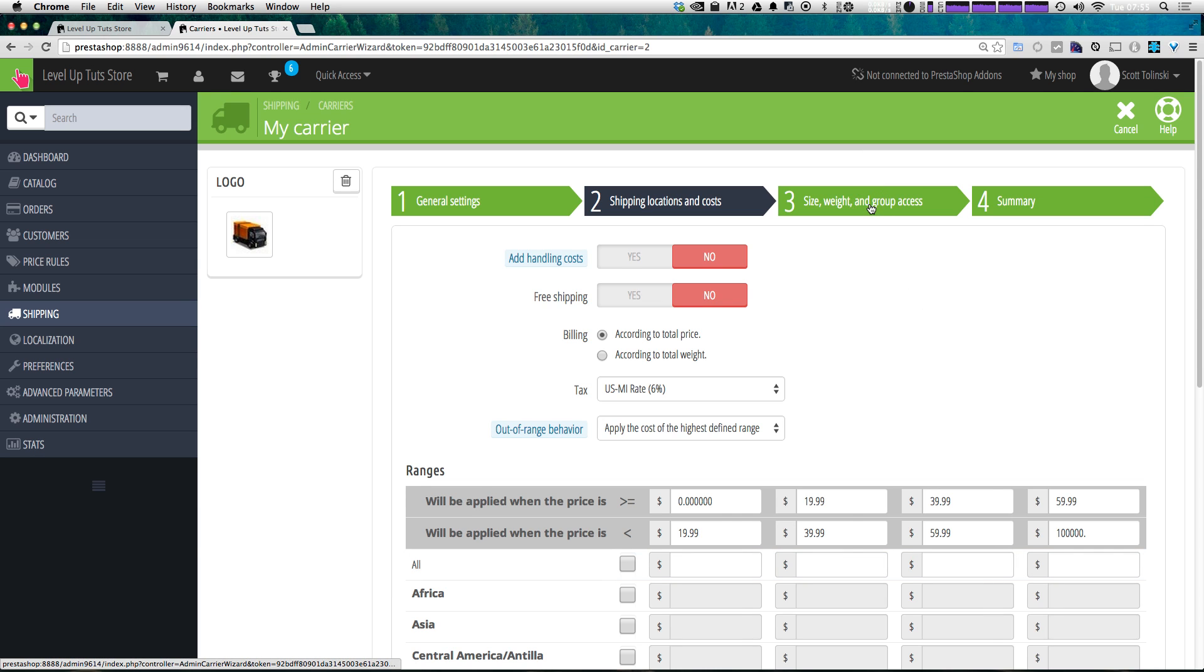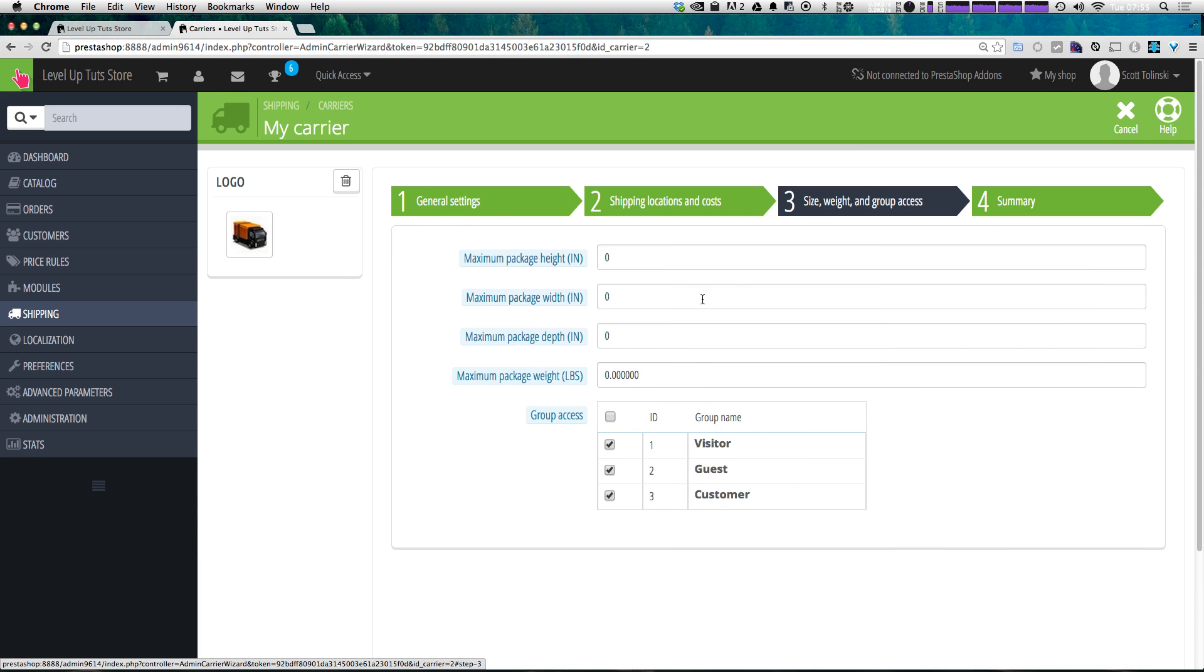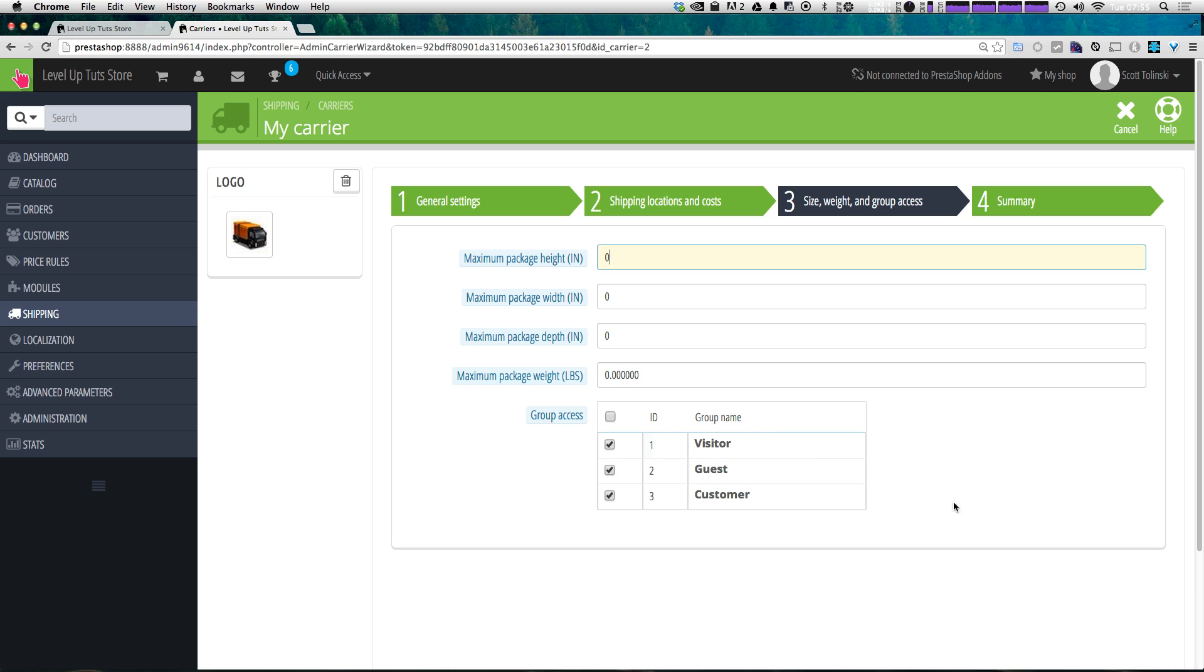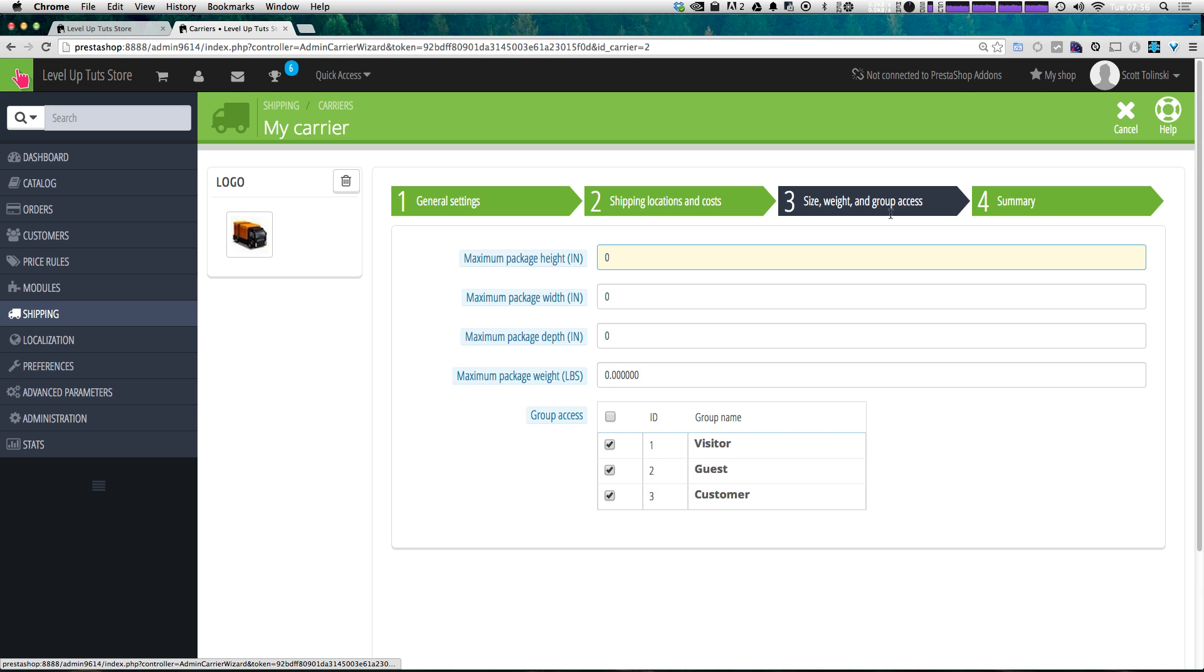Now we can move on and select size, weight and group access. So we can add a minimum package height, width and all that stuff. I'm just going to leave these at zero. And I'm going to leave group access alone because visitors, guests and customers will all have access to this shipping. If you want to have a special shipping rate for customers, then you can actually have this set up and uncheck these. And basically only customers would have access to this.